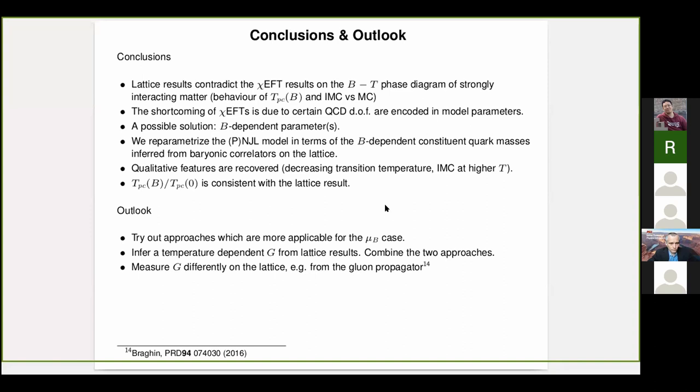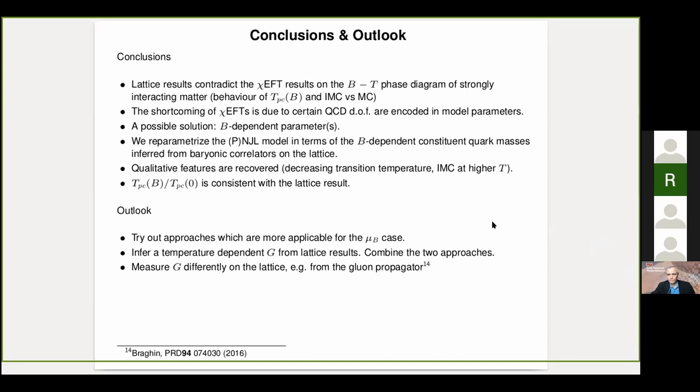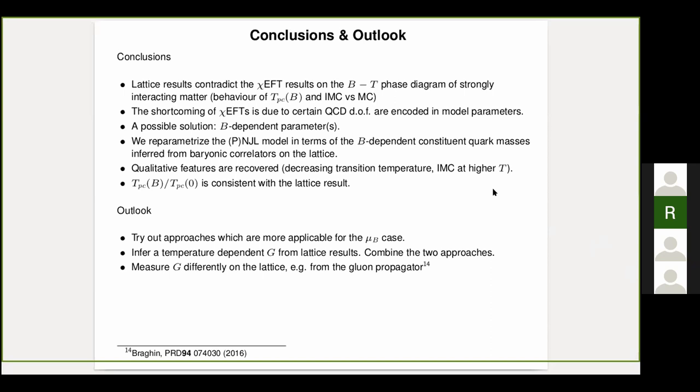Thank you once more, and that's it. Thank you, Gergo. I'm glad to see that the lattice is paying attention to these ideas — that model parameters are magnetic field dependent, temperature dependent, or even chemical potential dependent. This is a step forward in that direction. I see a very lively discussion in the chat, so the session is open for questions.